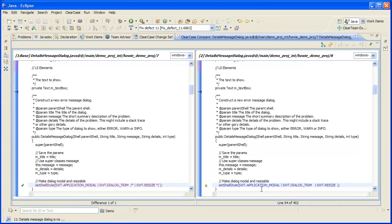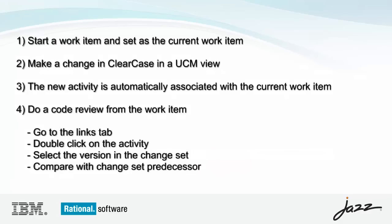I've just demonstrated the traceability between work items and UCM activities. It's easy to create associations and navigate from the work item to the activity to perform code reviews or perform other ClearCase operations on versions in the change set.